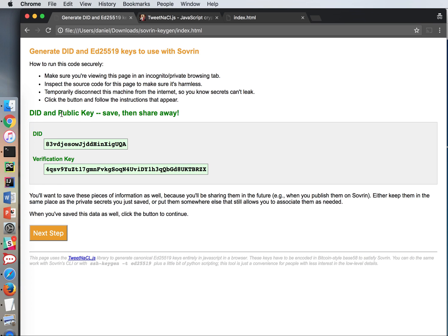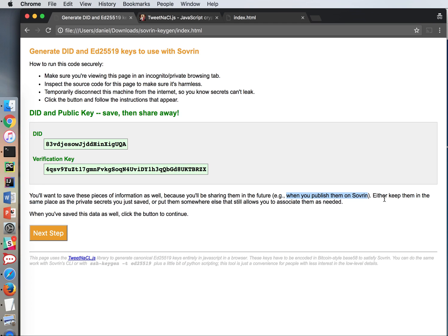Now I've got green or public data here. A DID and a public or verification key. And these I should save also. But then I can share these. So it says that I'll need them when I want to publish them on sovereign. And then I can keep them in the same place as the private secrets or put them somewhere else as long as I can know that this verification key goes with the other key that I just saved off in this top secret location. So I'm going to go ahead and print these as well.